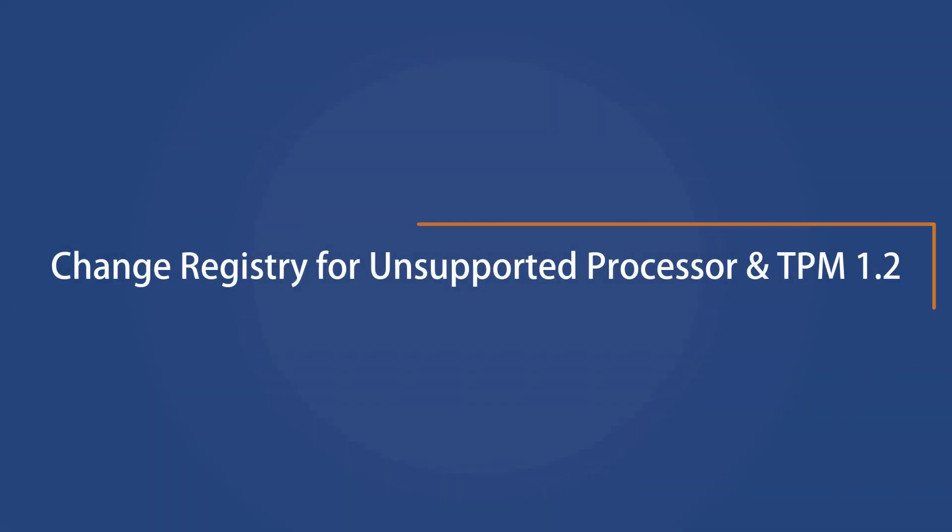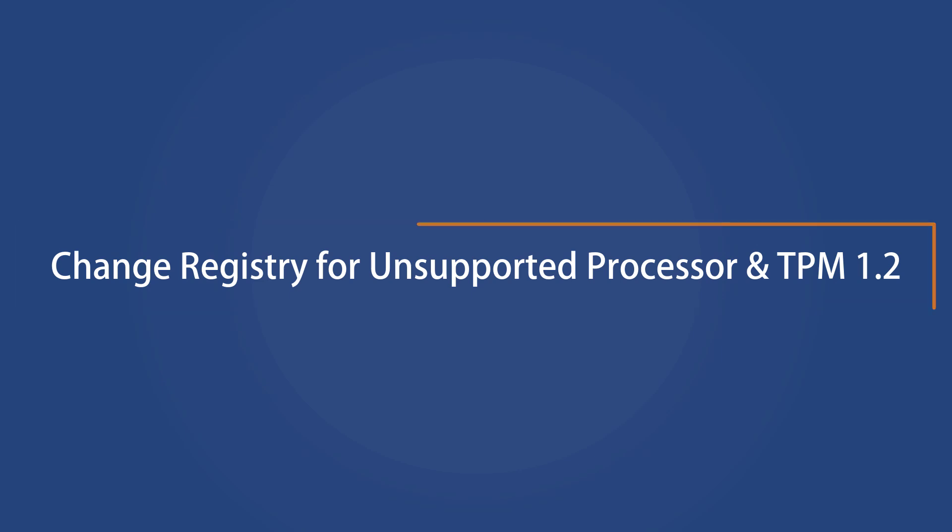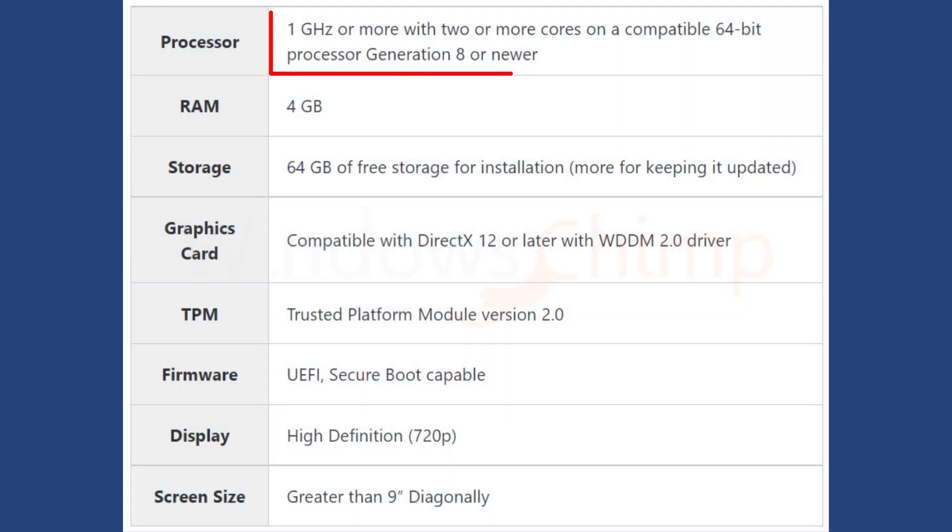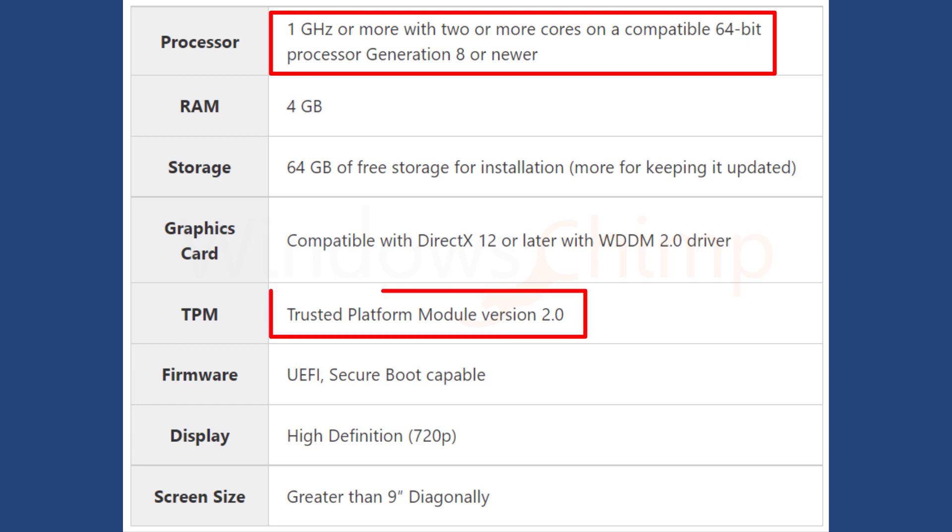Change registry for unsupported processor and TPM 1.2. If your PC doesn't have the supported 8th generation or higher processor, and if the TPM 2.0 isn't present, you can change the registry to bypass the unsupported processor and TPM 2.0 check. However, TPM 1.2 is required.